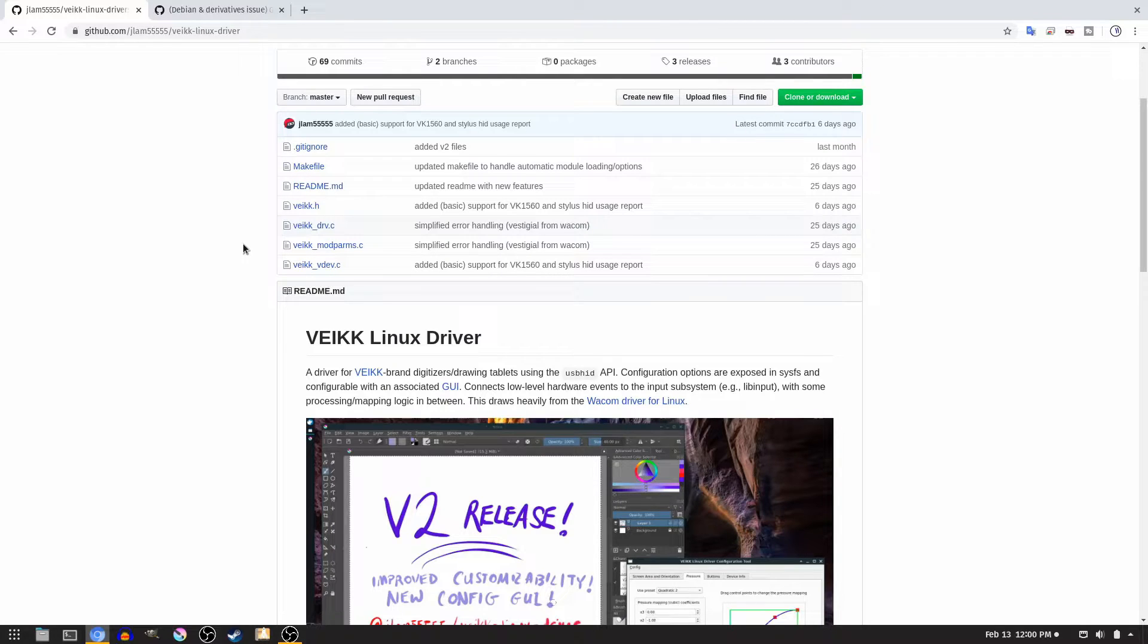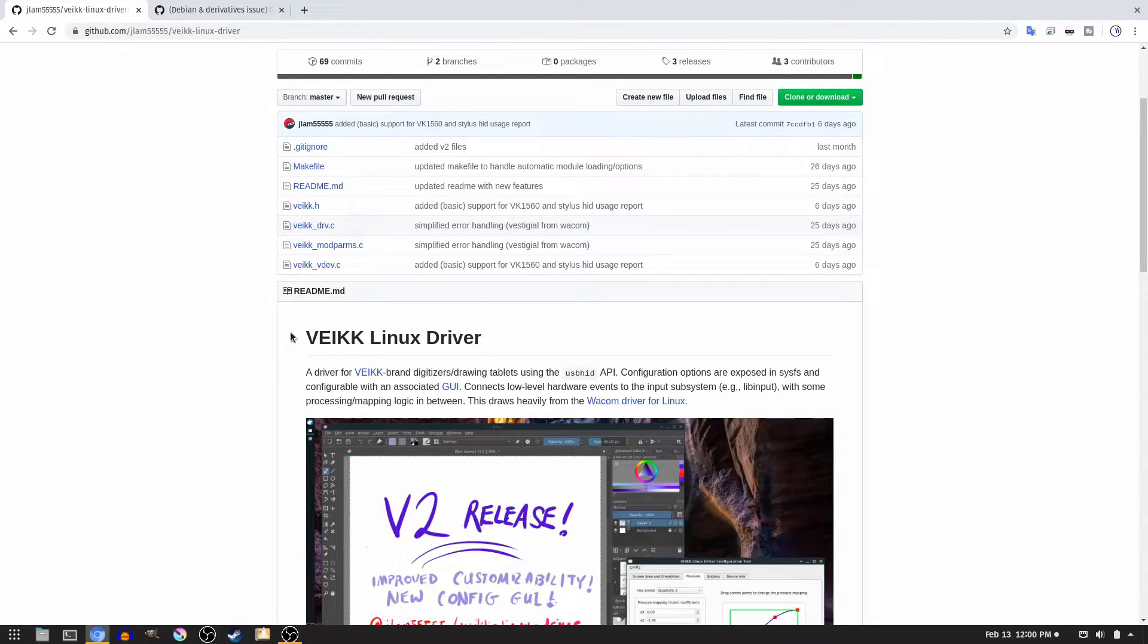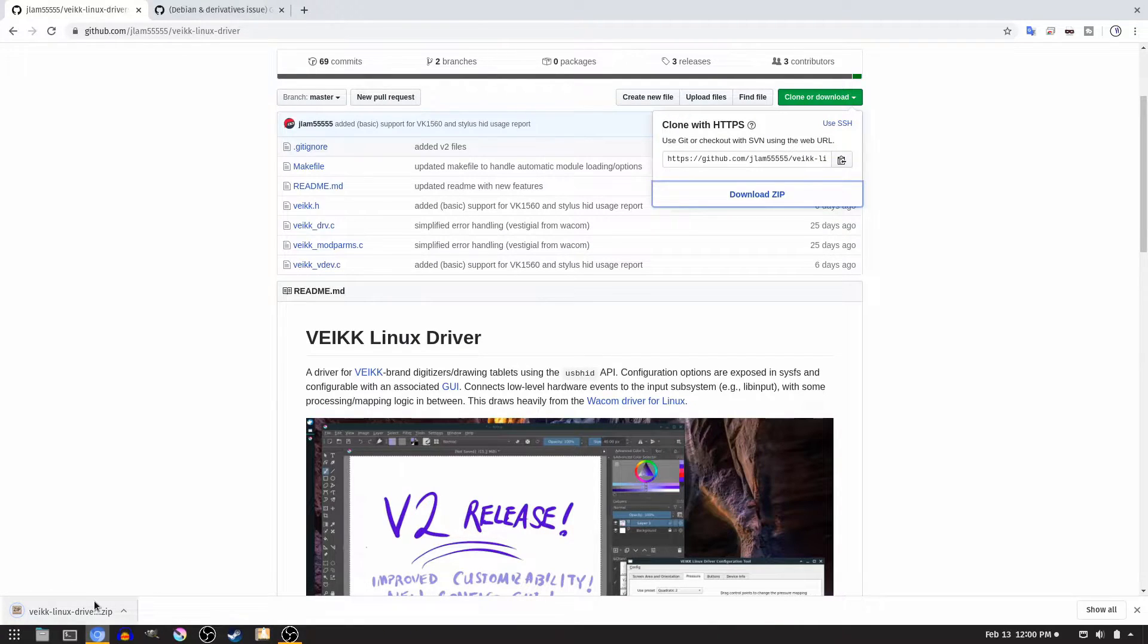Anyway, the first thing you should do is go to this GitHub page by jlam555555, where you can download the Vake Linux drivers. Just click on the clone or download button, download zip, and download it.